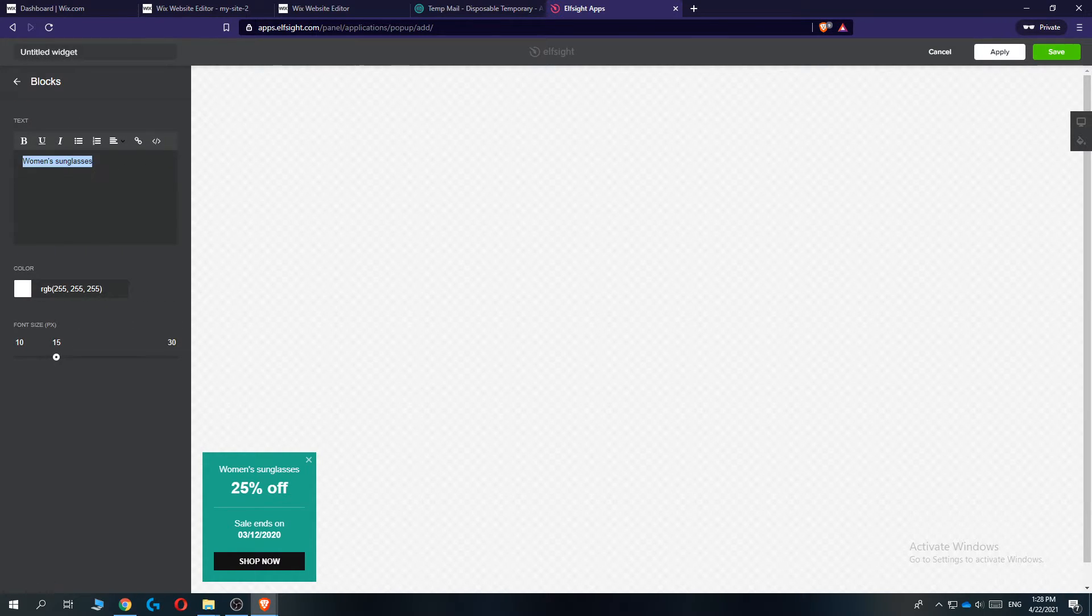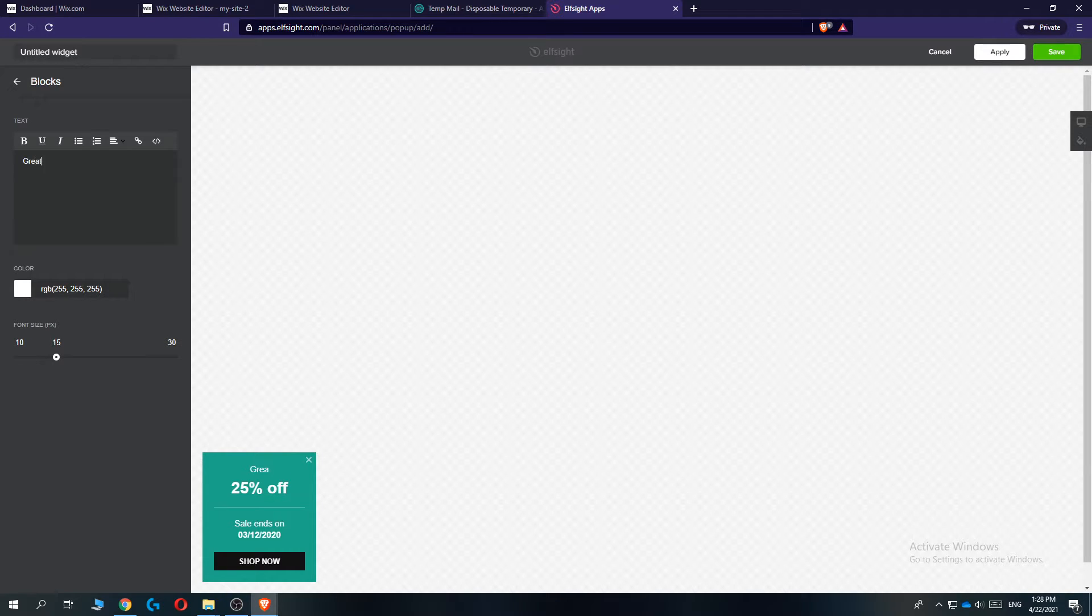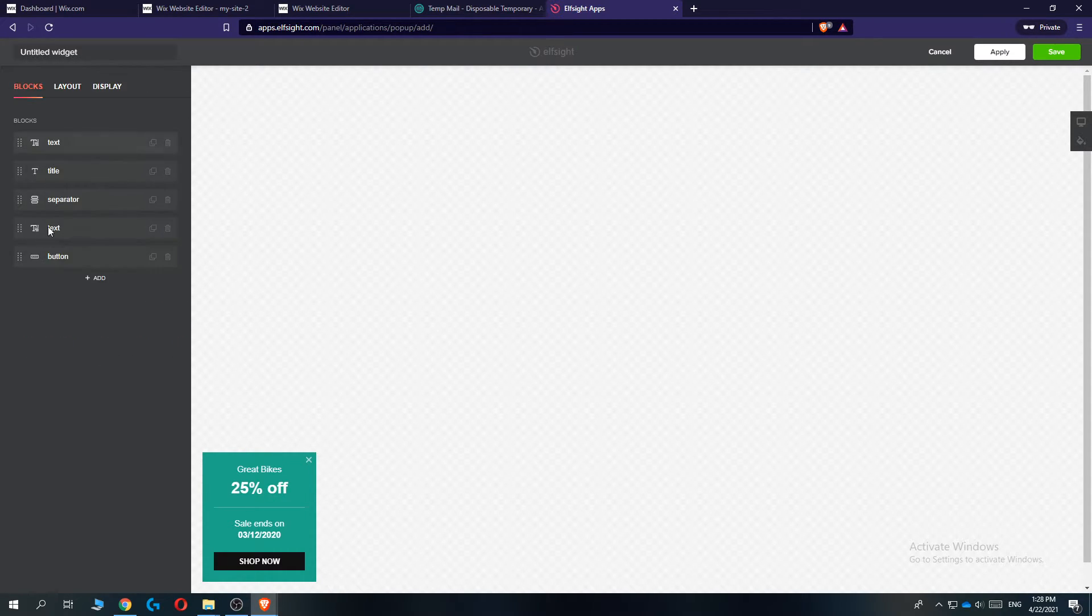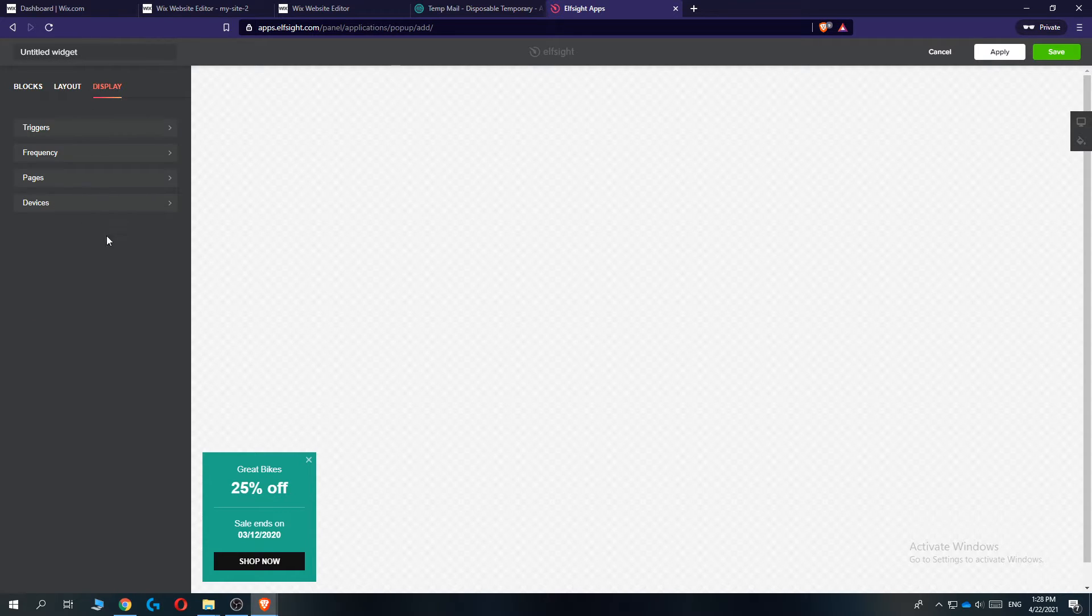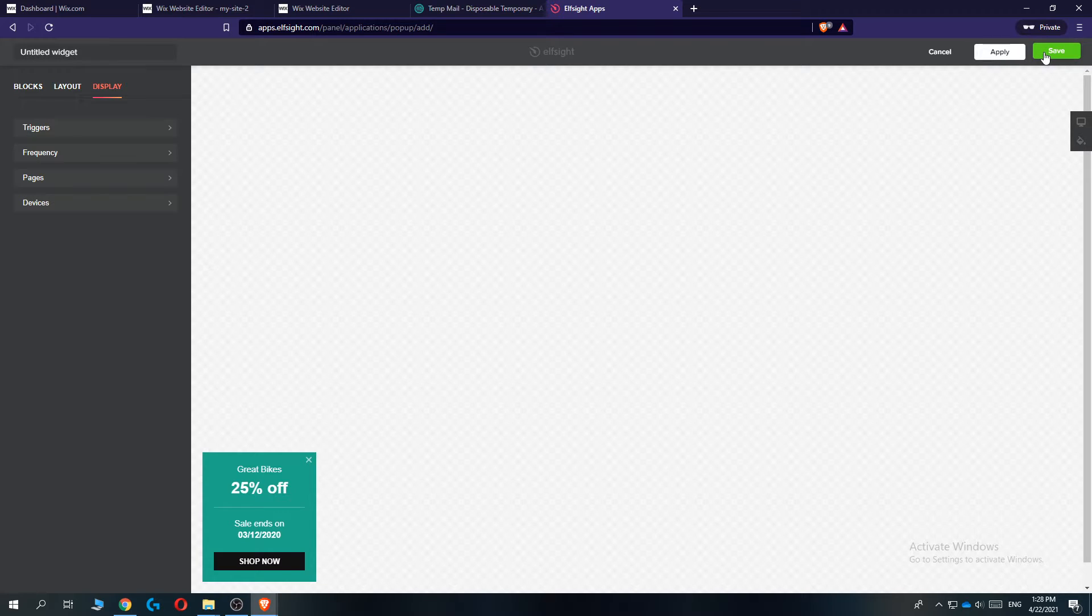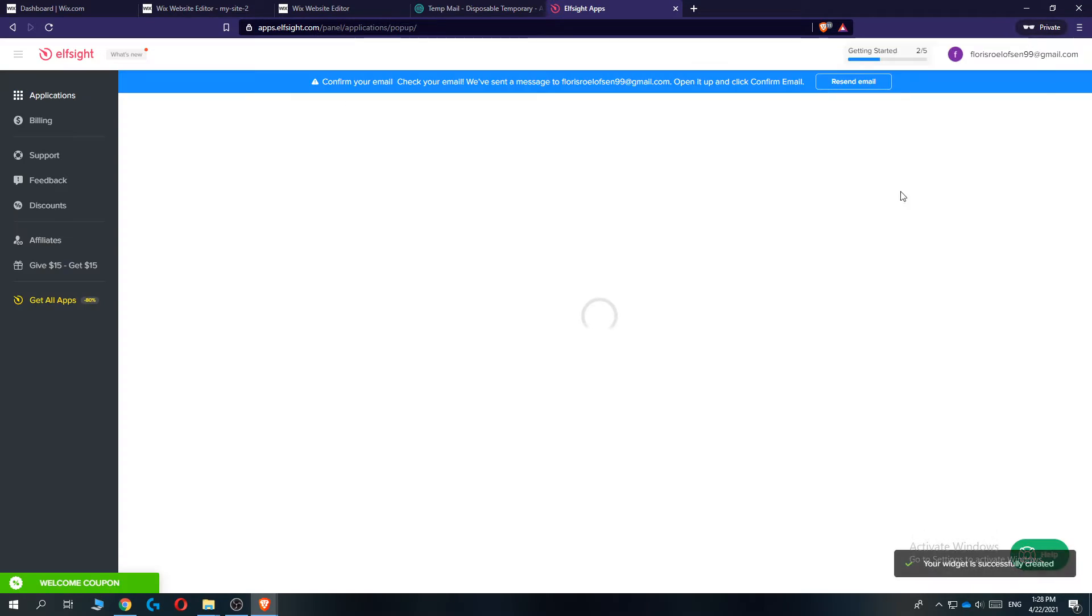We can continue with this template hitting the button right here. We can customize everything. We can change the title. So we can change this to for example great bikes, just to show you guys that you can customize everything here. The layout, display, you can change the color, everything. So Elfsight is definitely a great service.